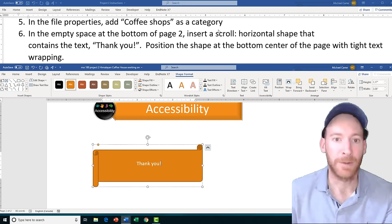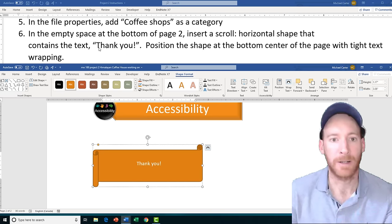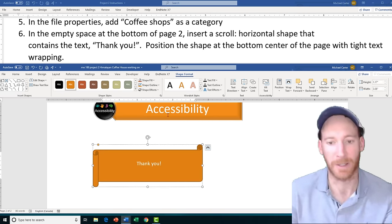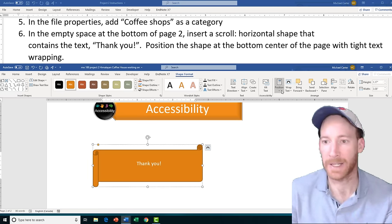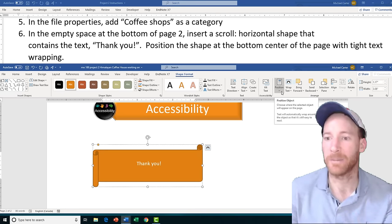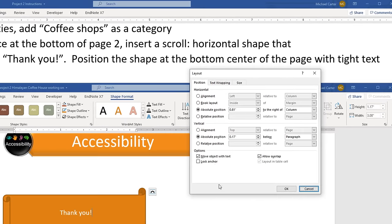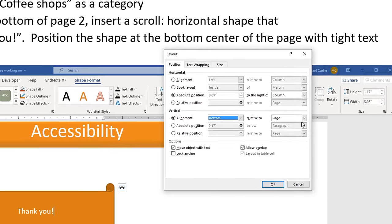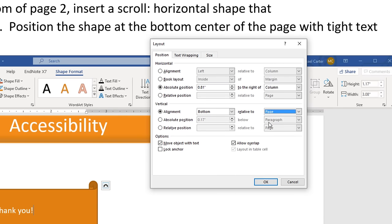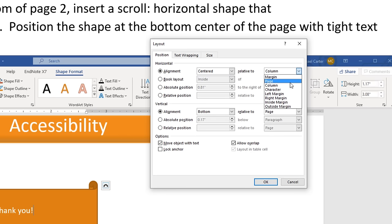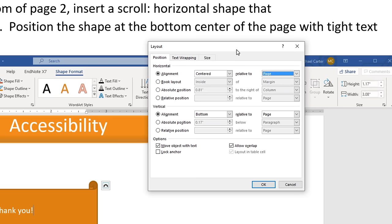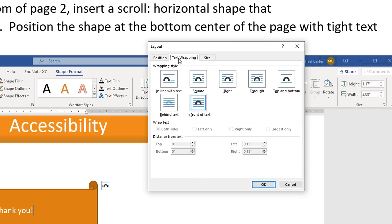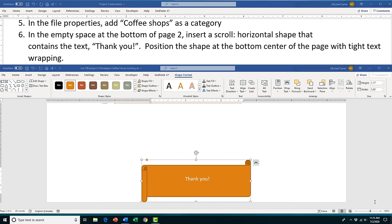With the shape selected, click the Position drop arrow and choose More Layout Options. For vertical alignment, check the alignment option and choose Bottom, then change the relative position to Page. For horizontal alignment, choose Centered relative to Page. Then click the Text Wrapping tab and choose Tight. Press OK — the shape now appears at the bottom center of the page.